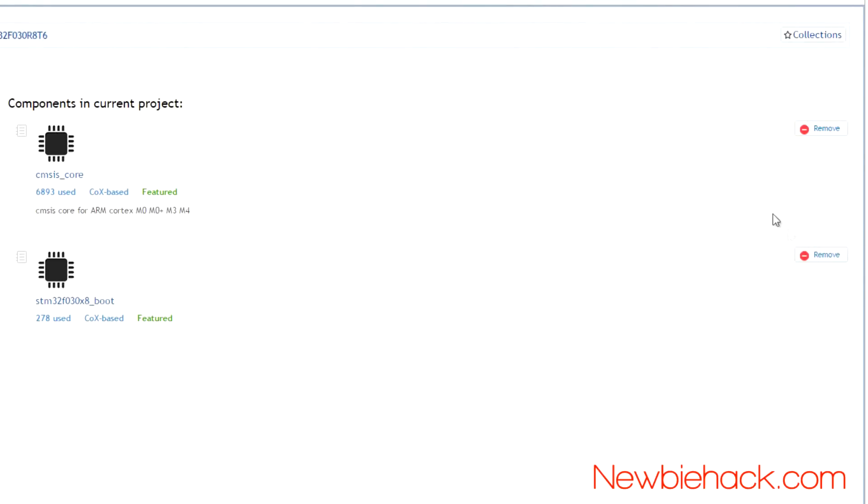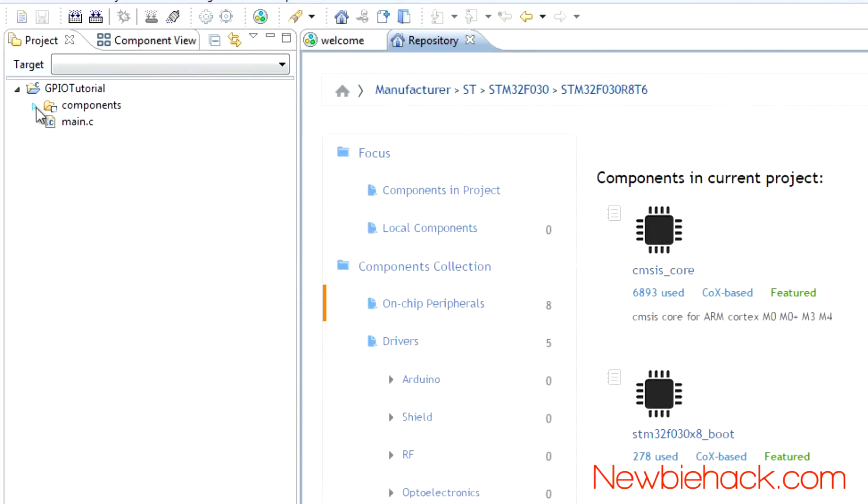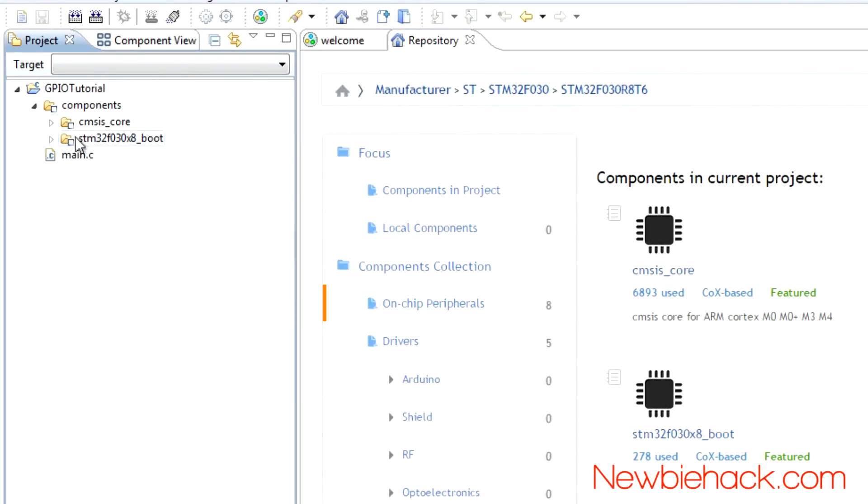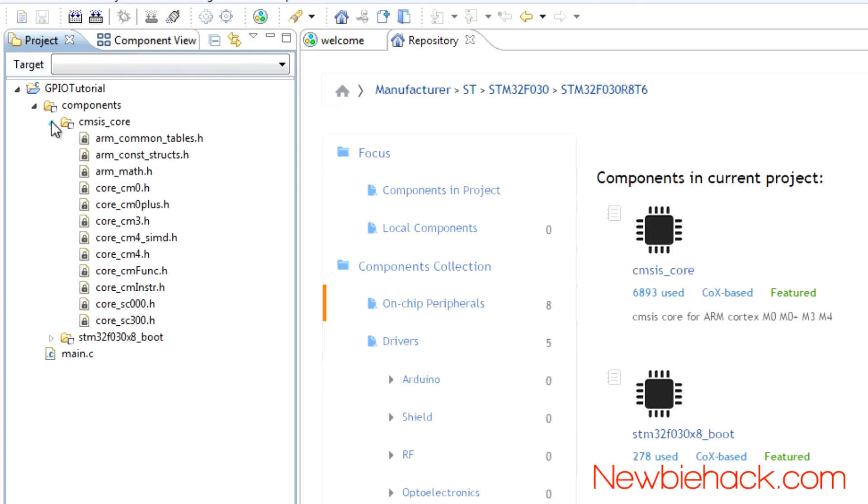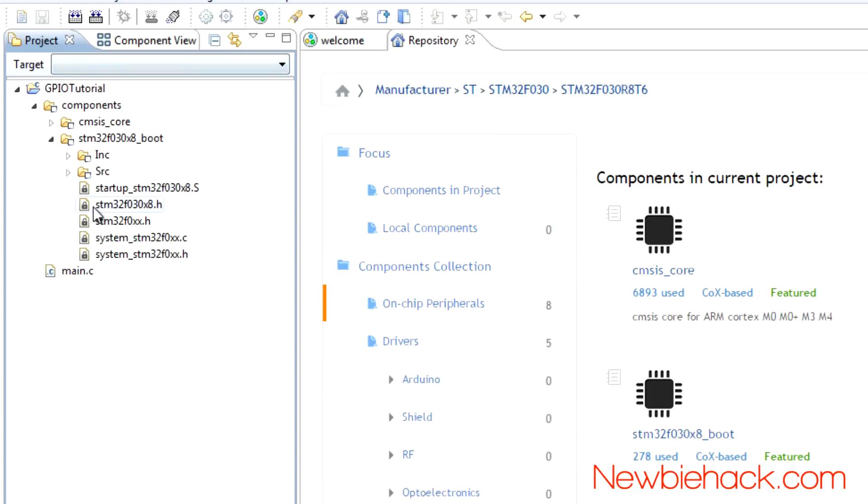And you'll also notice that those files and folders appear on the left-hand side in this pane, under the project pane. And you can check all of the header files that are within these library folders. The main headers that you'll be using are these two headers here.